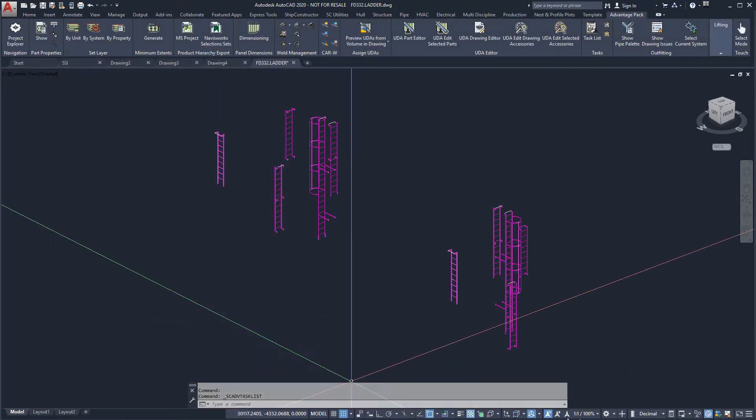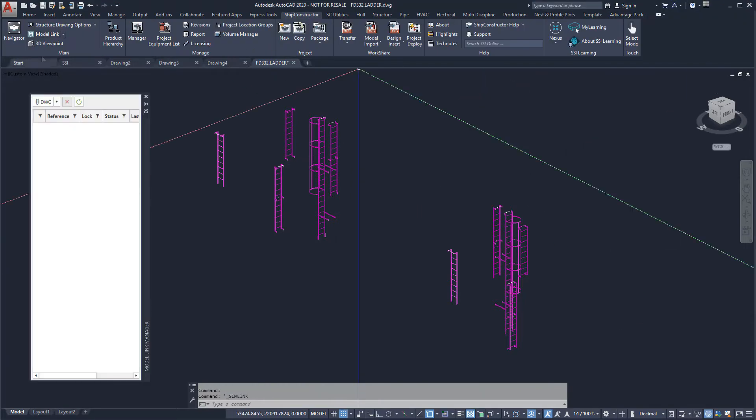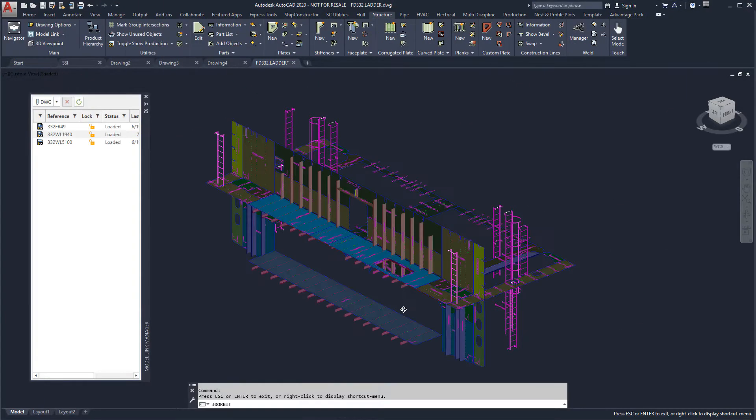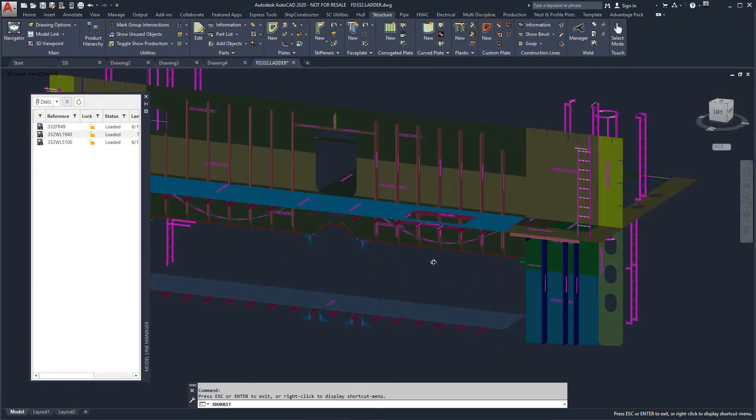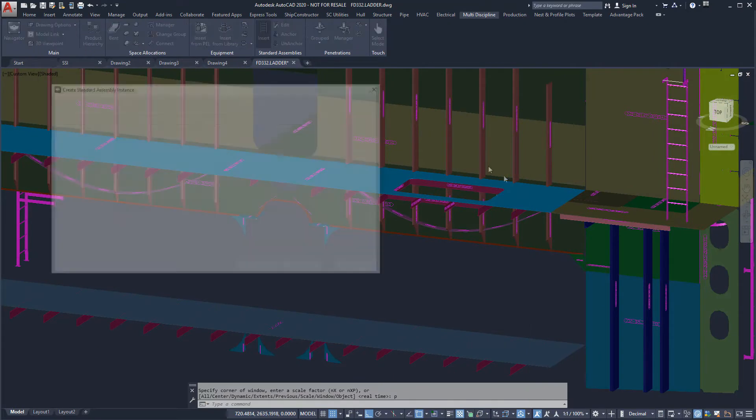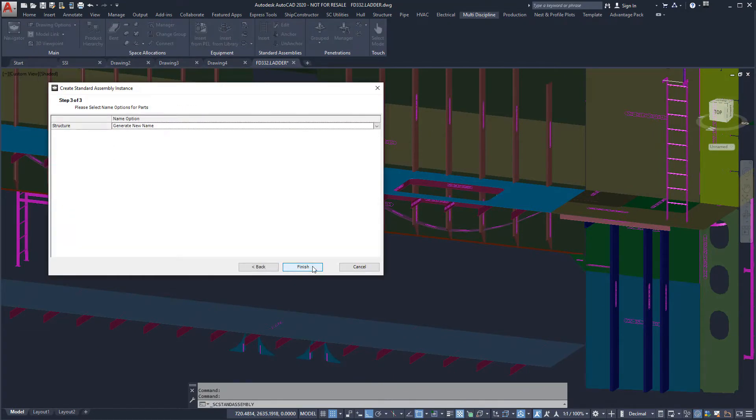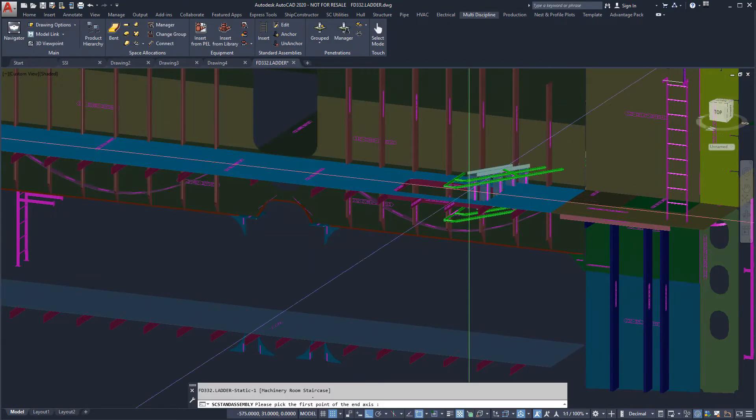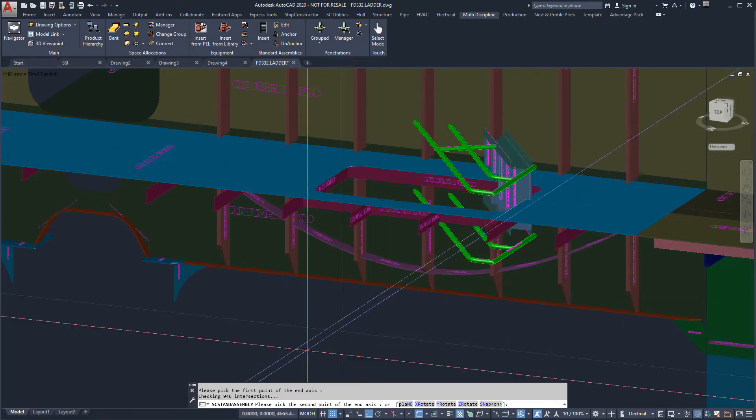We can show the decks and longitudinal bulkheads that we need to reference when inserting the stairway. We can insert the stairway using the insertion point and rotate it along the relevant axis.